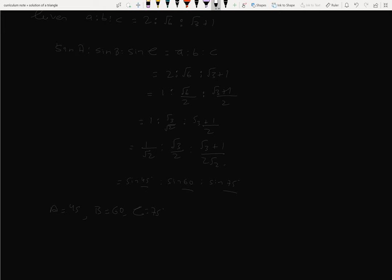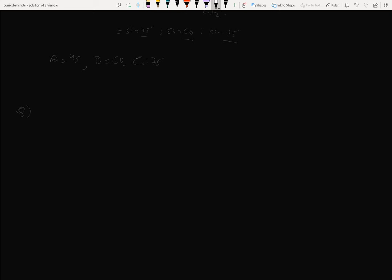Checking: 45 plus 60 plus 75 equals 180 degrees — correct. Note that these are standard angle values. The sine of 75 degrees equals (√3+1)/(2√2), which is the standard value. So the angles are A=45°, B=60°, C=75°.